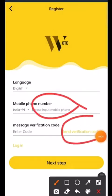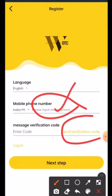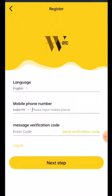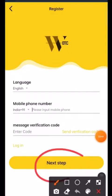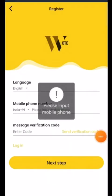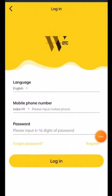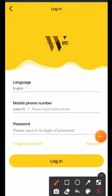After writing your mobile number, click on 'Send Verification Code'. A verification code will be sent to your mobile number which you added. You have to enter that verification code and then click on 'Next Step'. After clicking on next step, you will get a new interface.